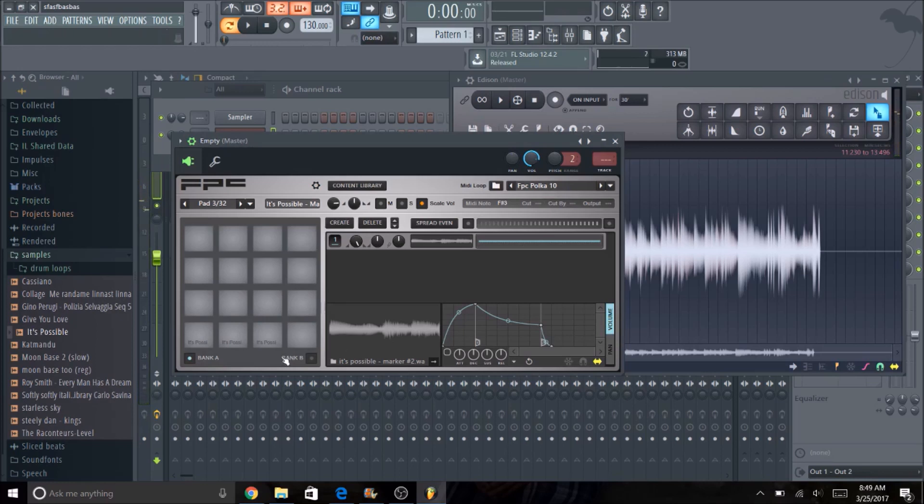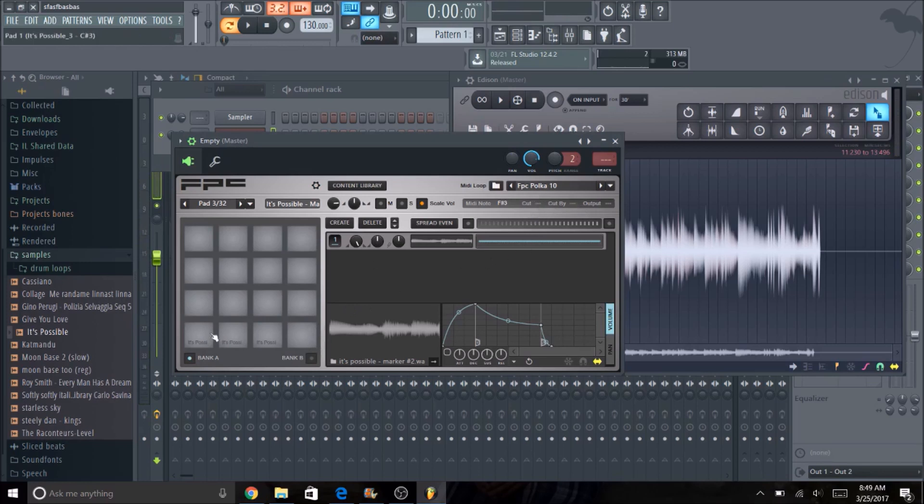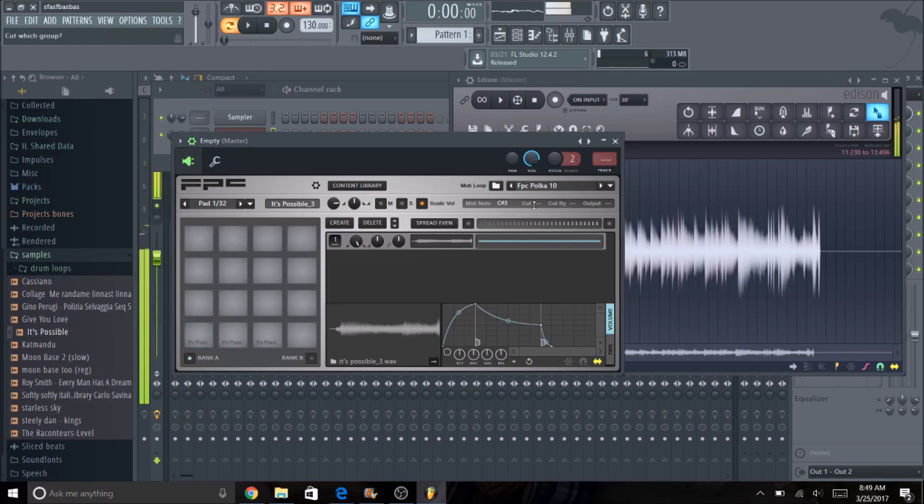Now the first thing you're going to notice is that as the FPC is already set up, if you hit a button and you hit another one the notes and the sounds are going to bleed into each other. So the way to prevent that is this cut and cut by right here. So on each pad you want to go ahead and set the cut to one and the cut by to one.